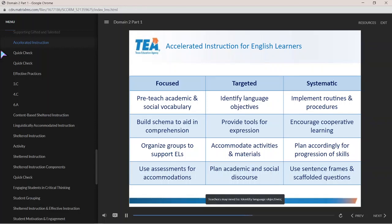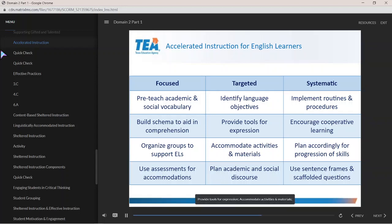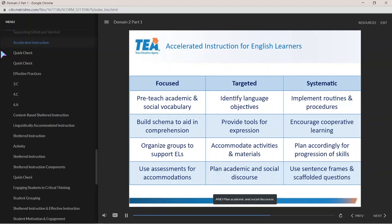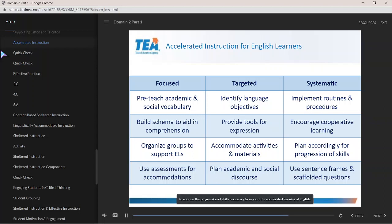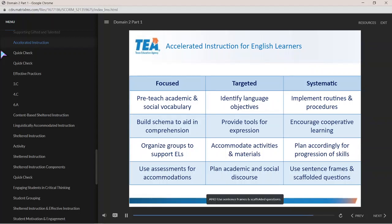For targeted instruction, teachers may need to identify language objectives, provide tools for expression, accommodate activities and materials, and plan academic and social discourse. Systematic refers to instruction and academic tasks that are carefully planned and consistently implemented to address the progression of skills necessary to support the accelerated learning of English. Teachers may need to implement routines and procedures, encourage comparative learning, plan accordingly for progression of skills, and use sentence frames and scaffolded questions.